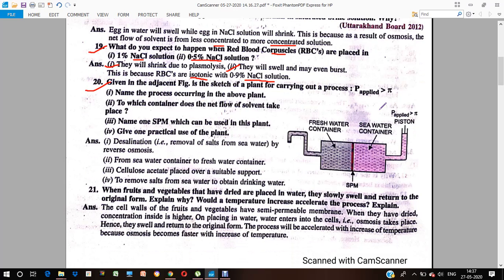Given is an adjacent figure showing a setup where the applied pressure is greater than the osmotic pressure (symbol π). The process occurring in the above plant is desalination — the removal of salts from seawater by reverse osmosis. If there are impurities and we apply pressure, the salt is removed from the seawater.